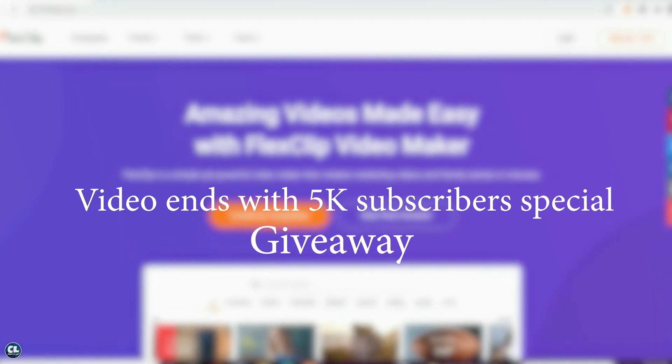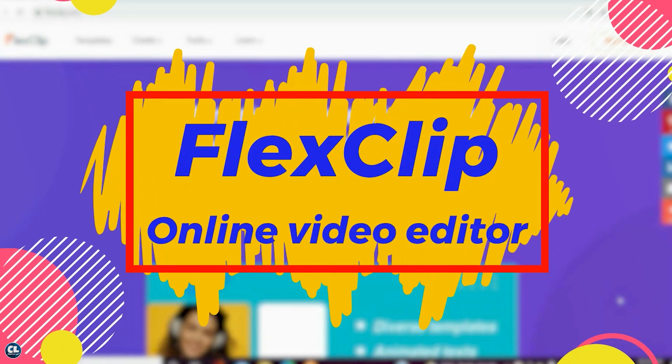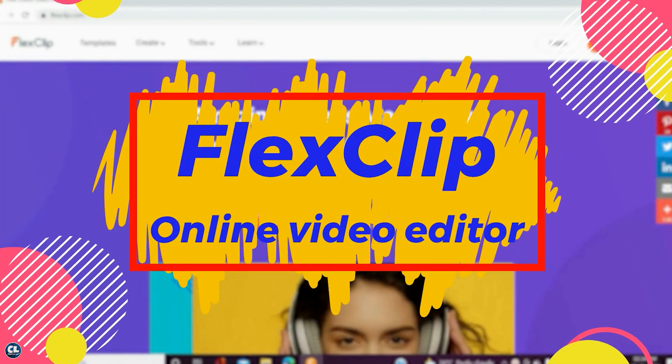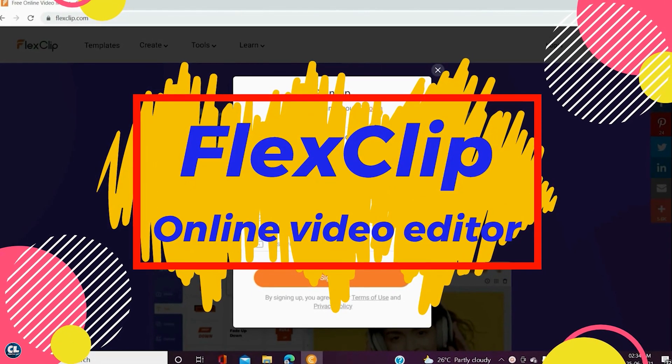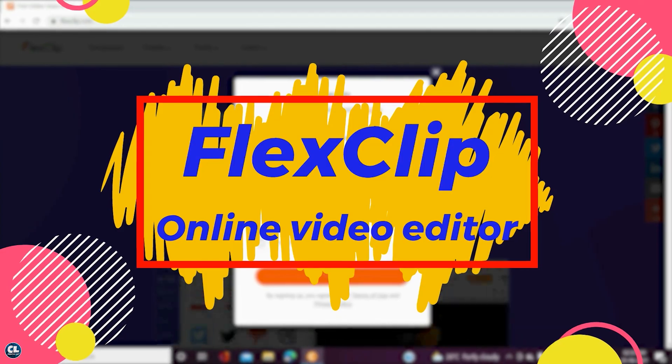Hey! Welcome back. In today's video, I'm gonna review an online video editor called FlexClip. And the coolest thing is, this video is entirely edited on that software.